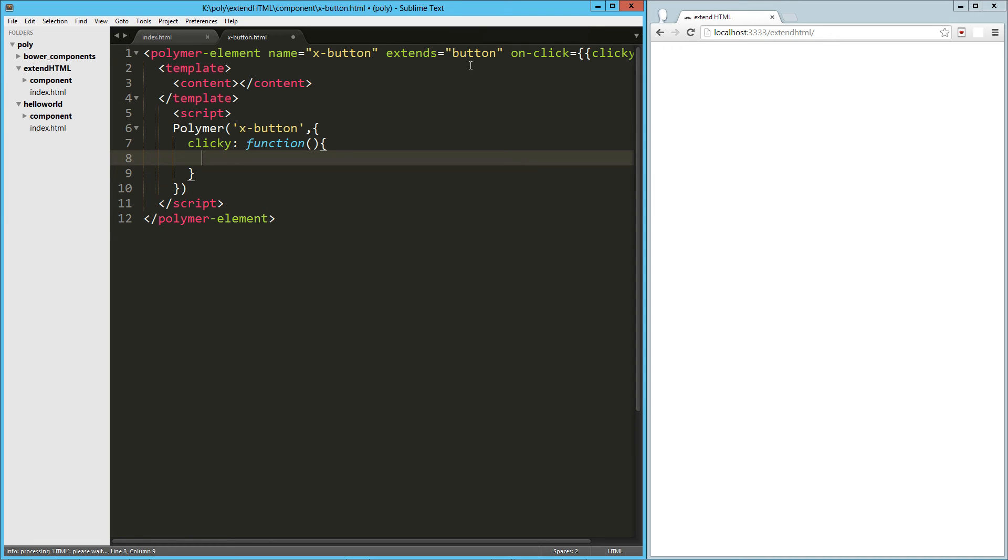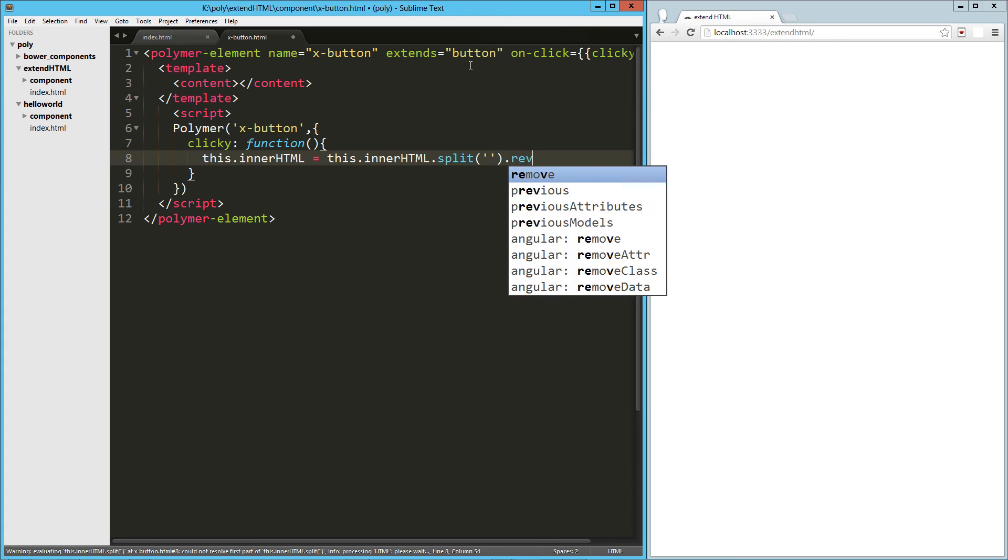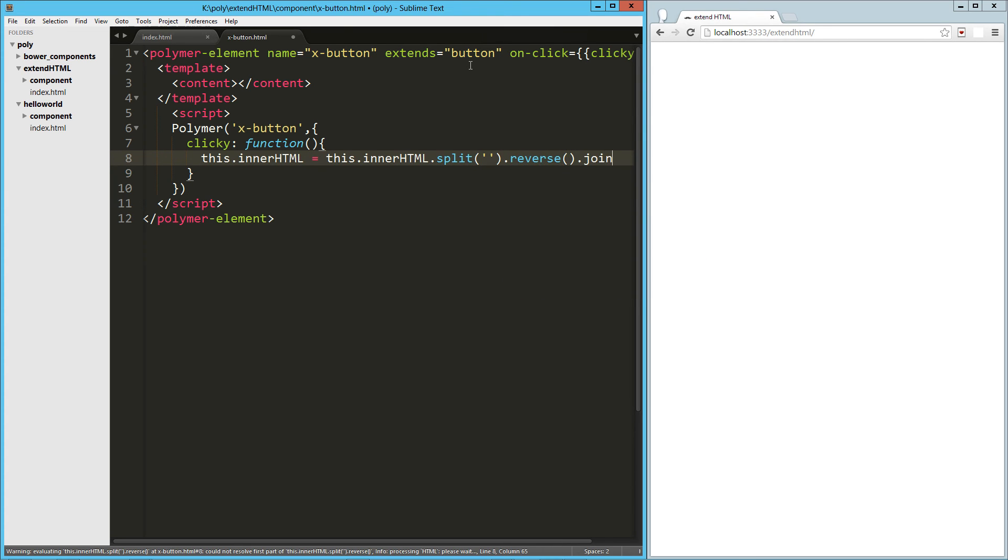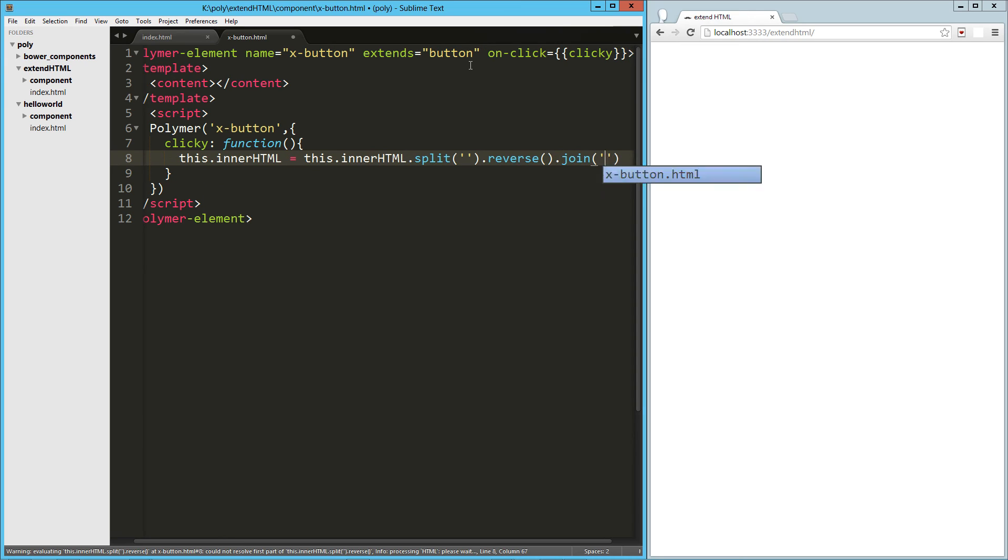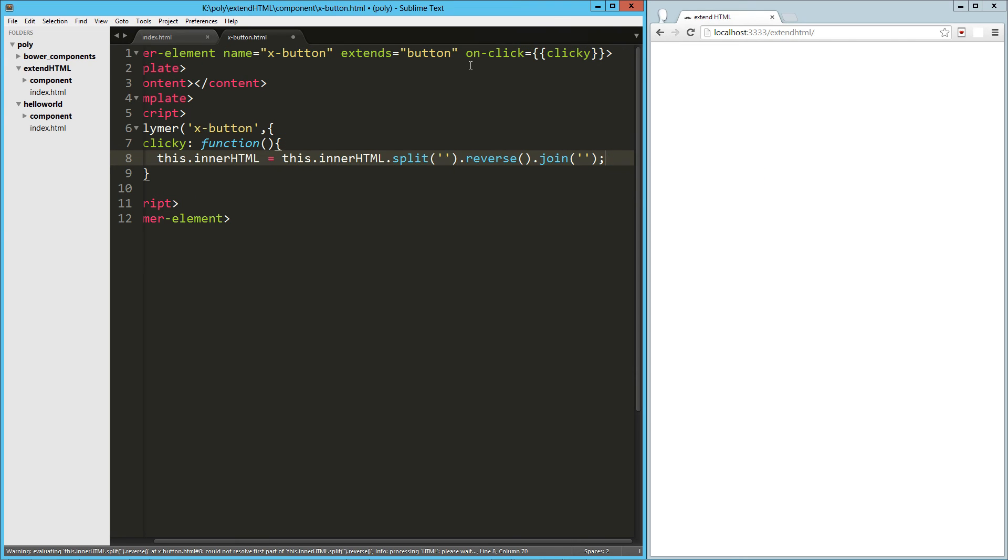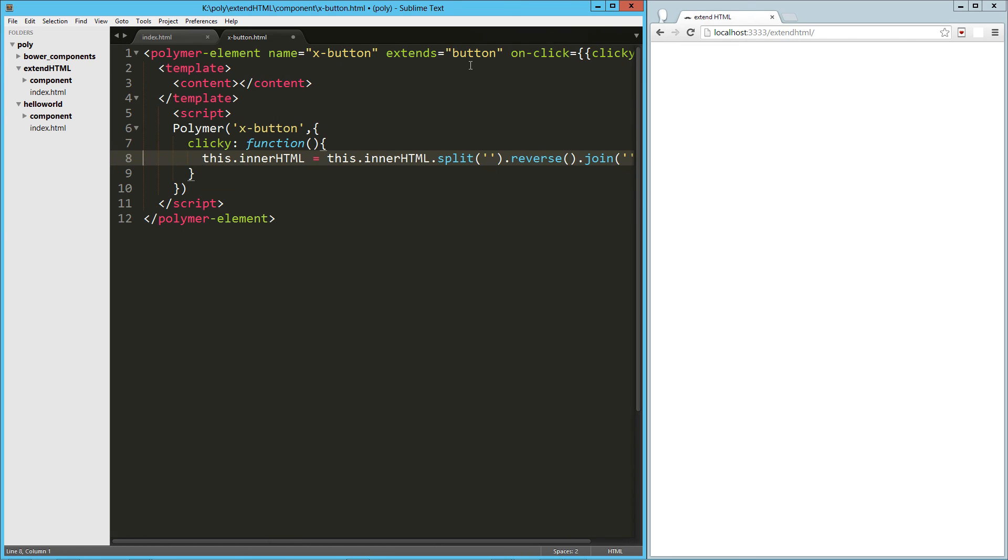So we'll say this dot innerHTML equals this dot innerHTML dot split dot reverse and dot join. Okay. I think that looks all right.